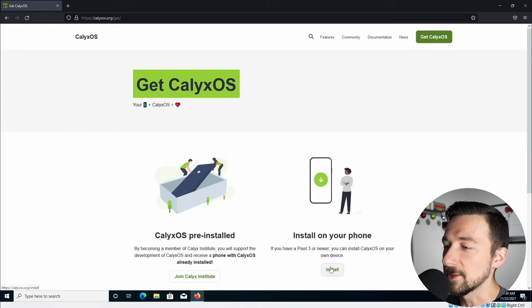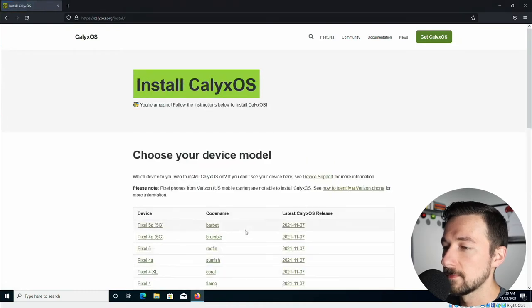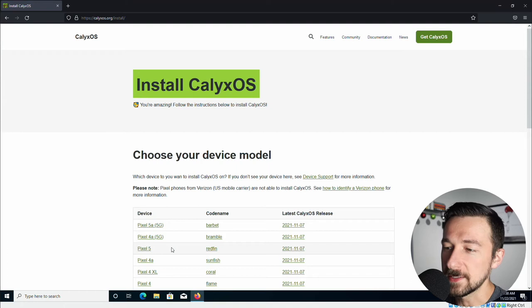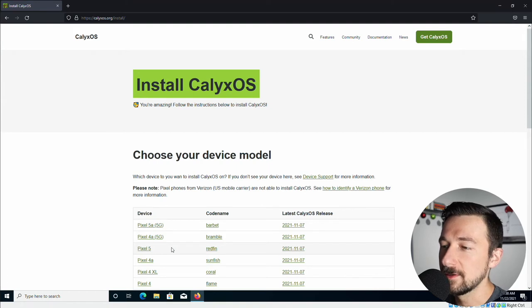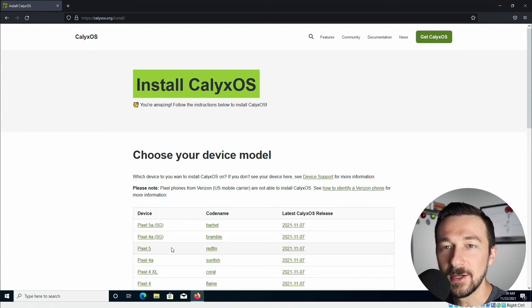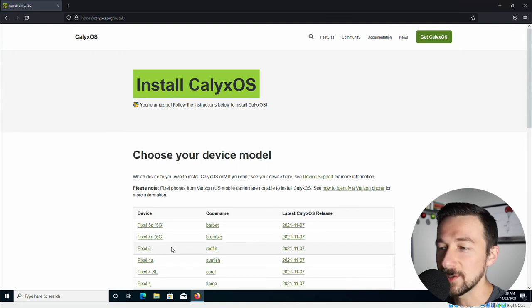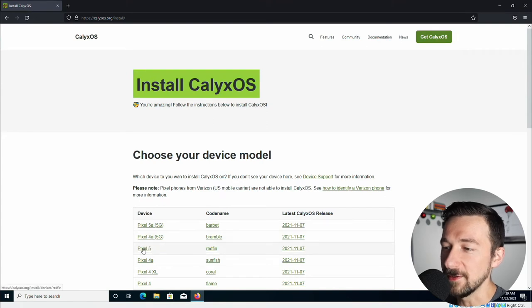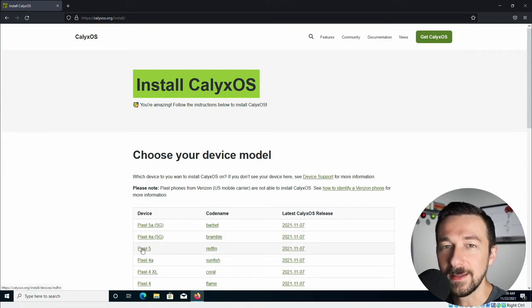You're going to be installing on your phone. I'm demonstrating this on a Google Pixel 5. This is a default install. The only thing I've done is walk through the initial setup. So I'm going to go ahead and select Pixel 5 on this page, but whatever phone you have, select that one.